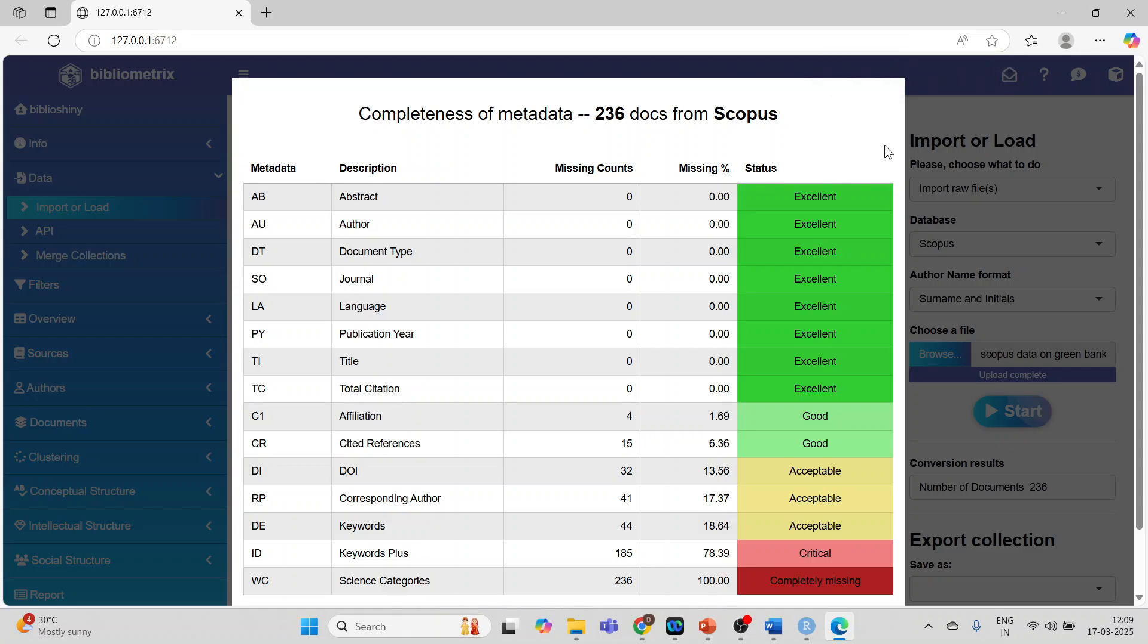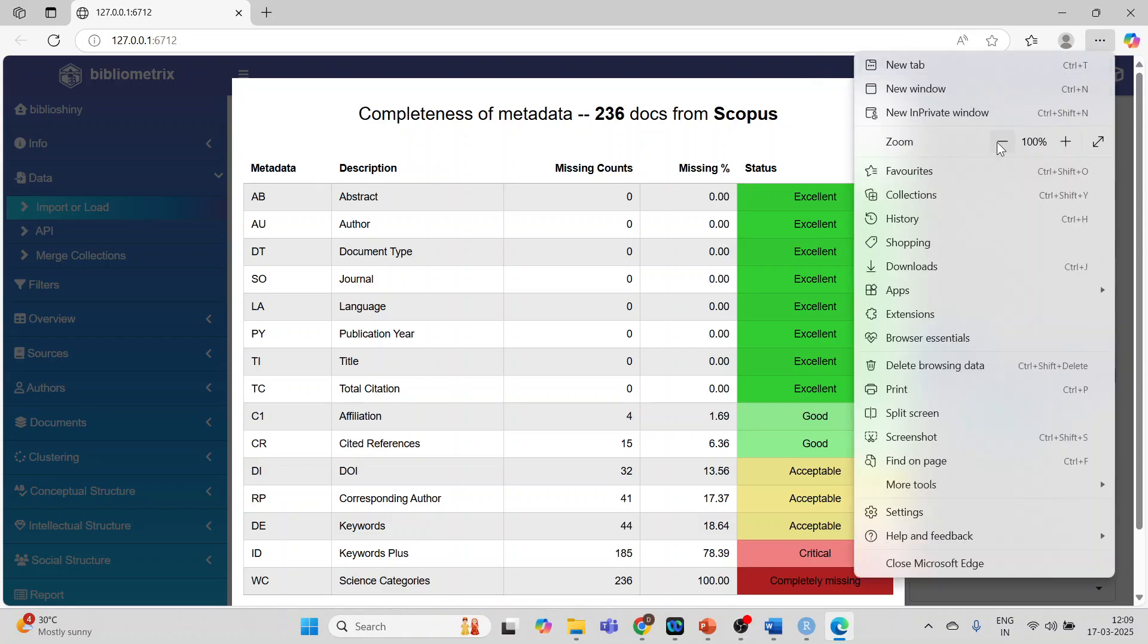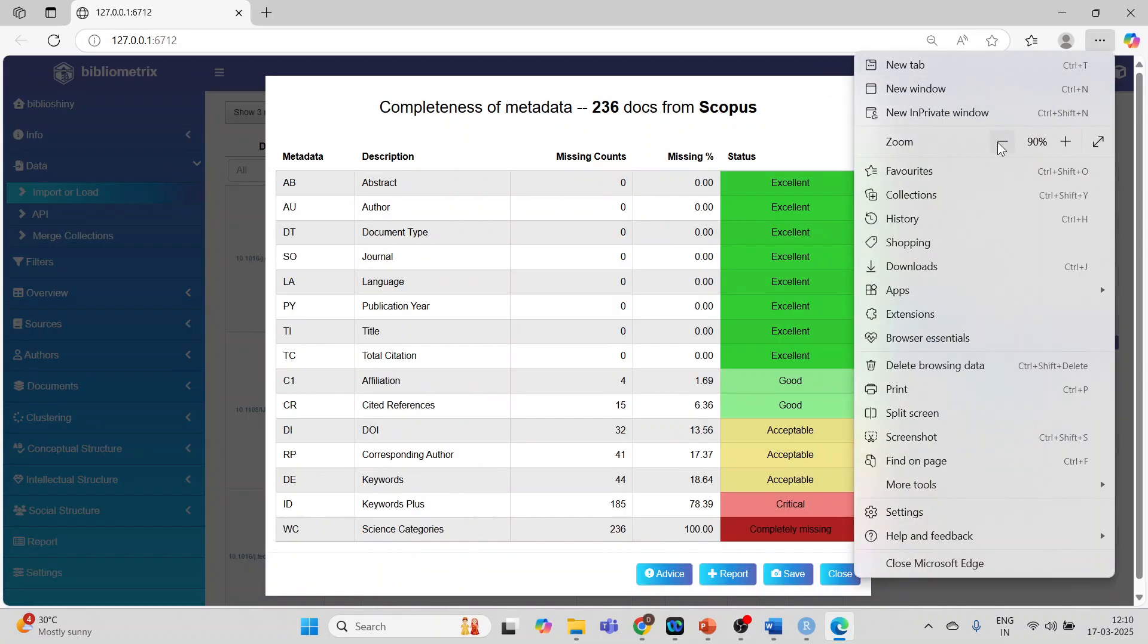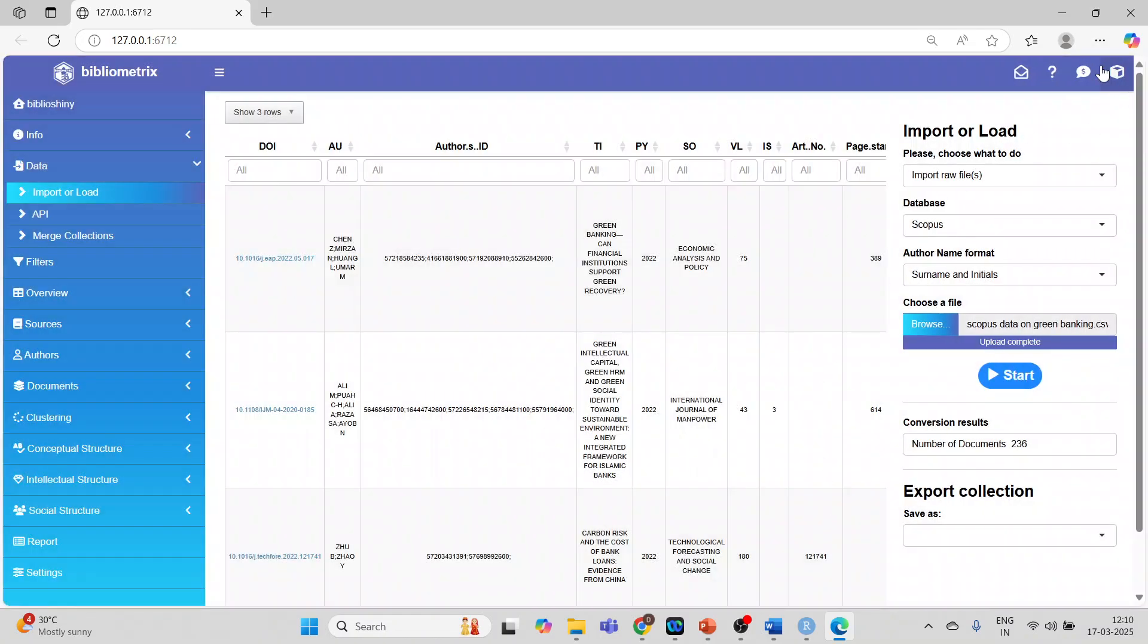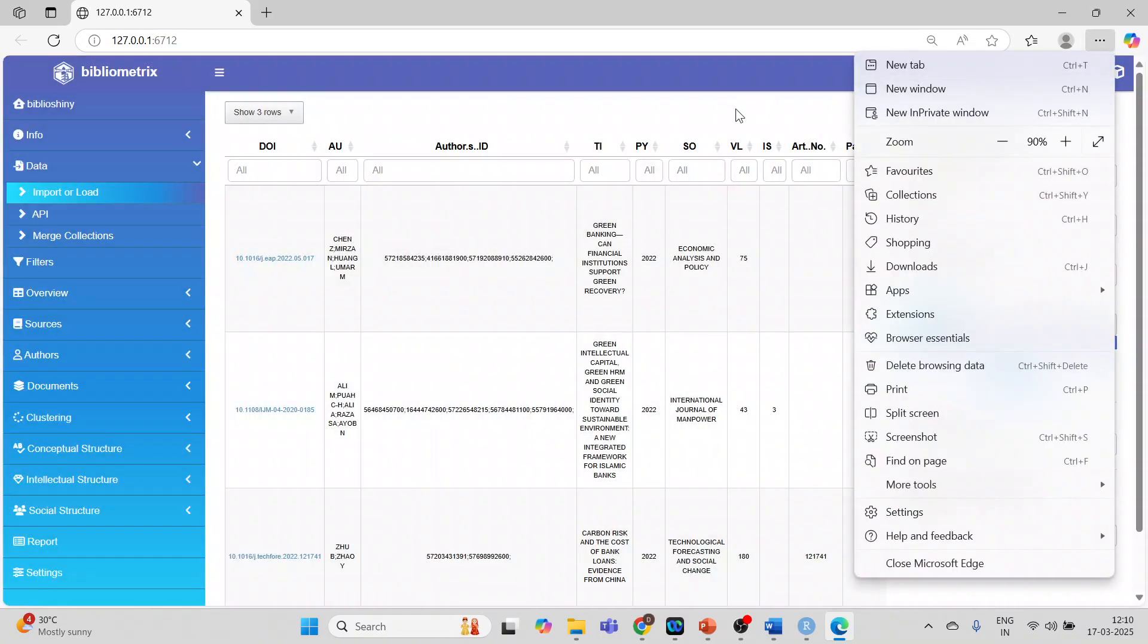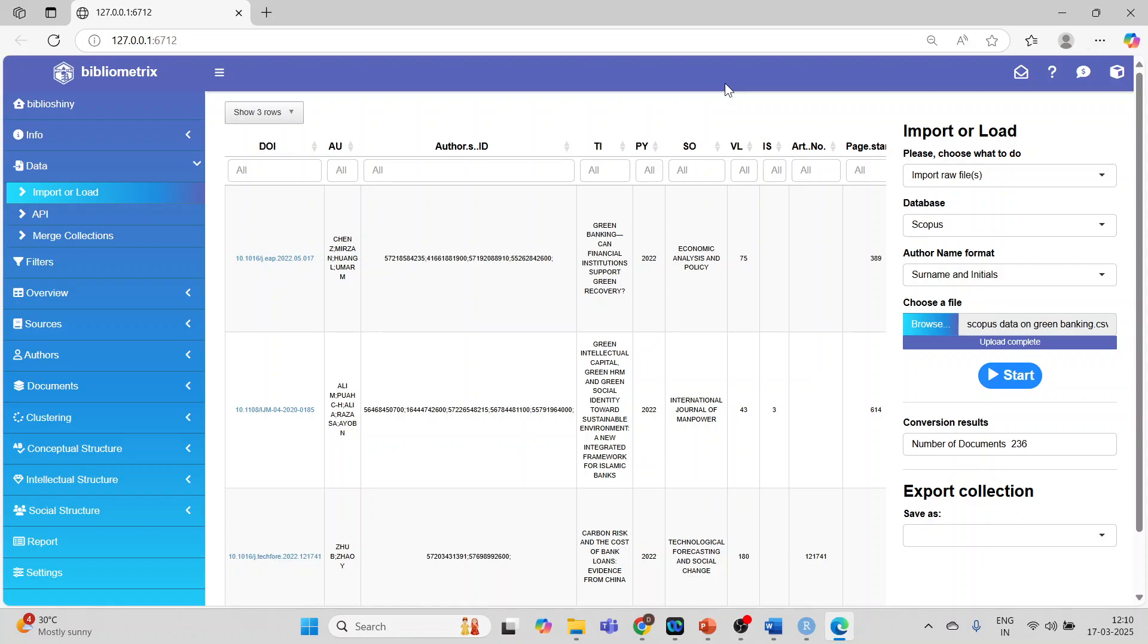So it gives me the message. Let me decrease this so that we can see properly. So it gives me the message that this is a DOI author's ID.